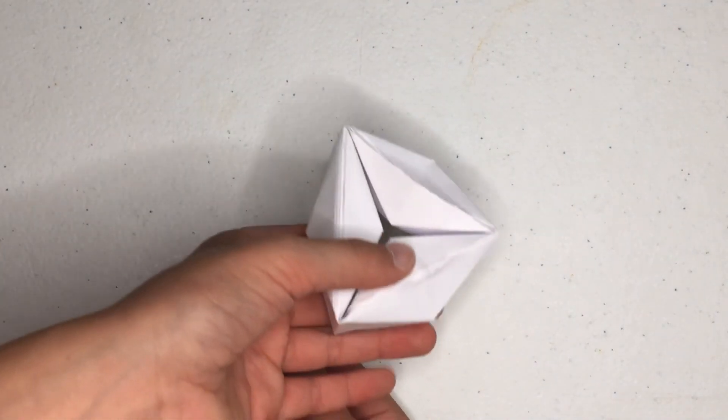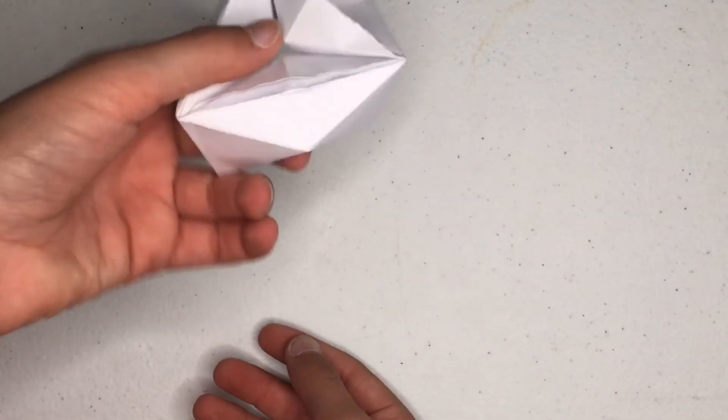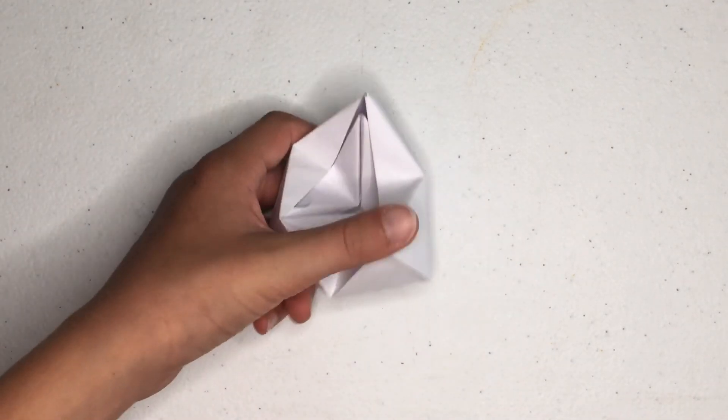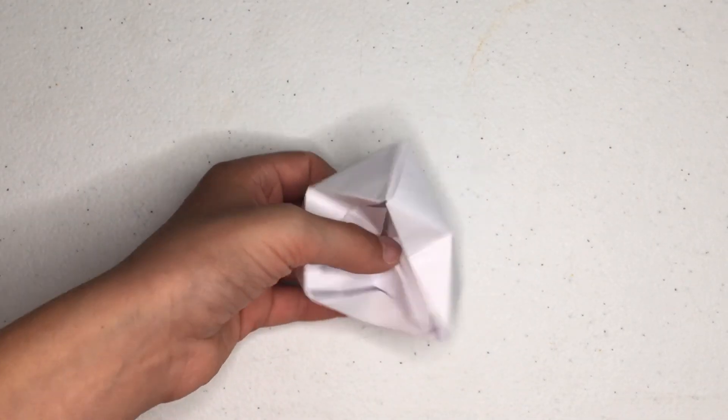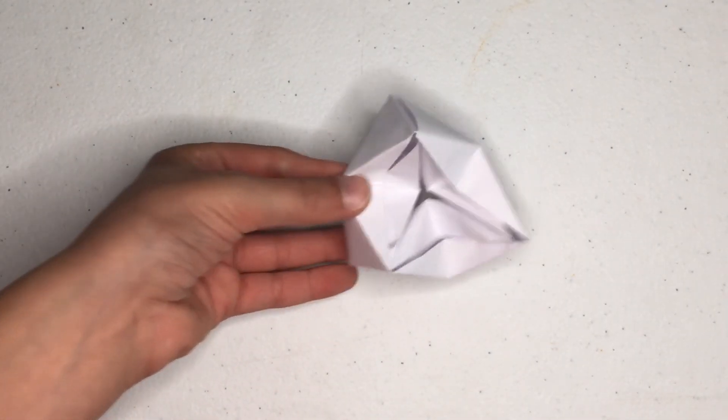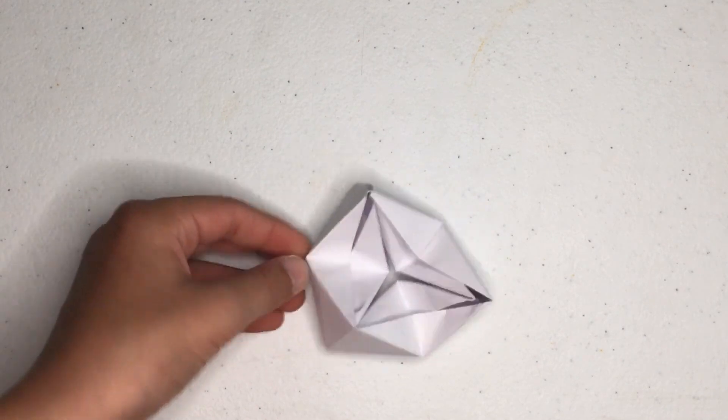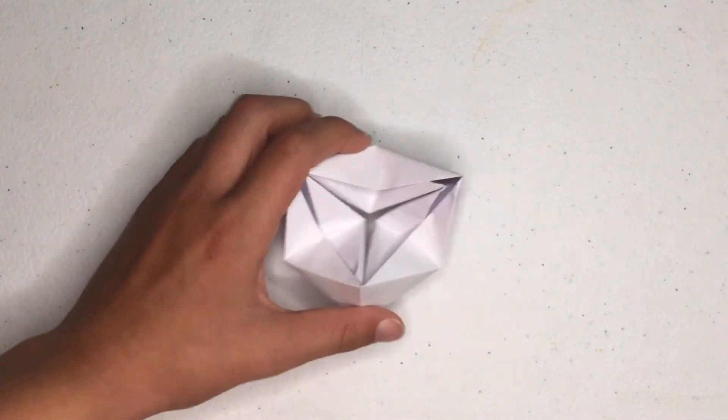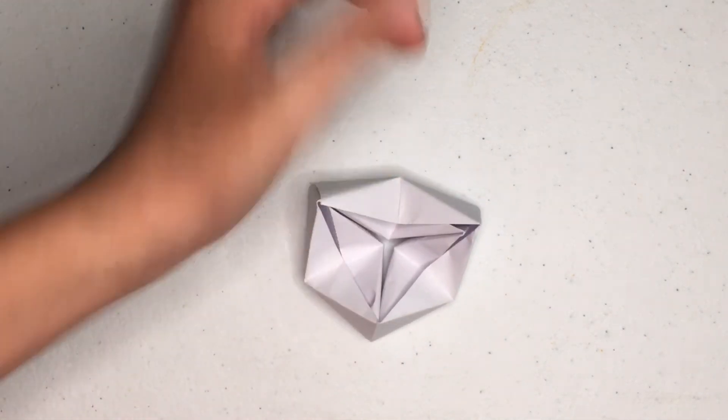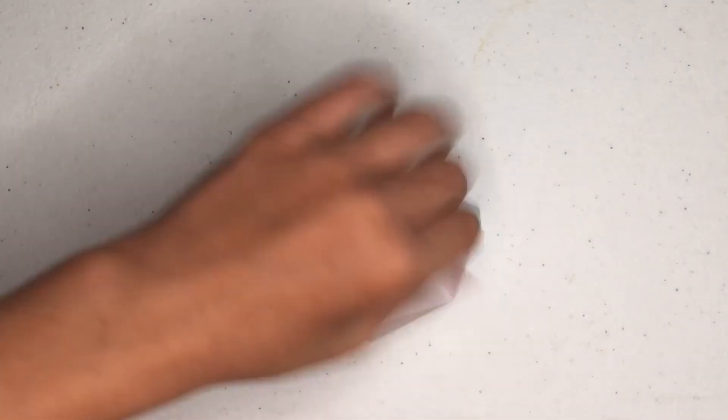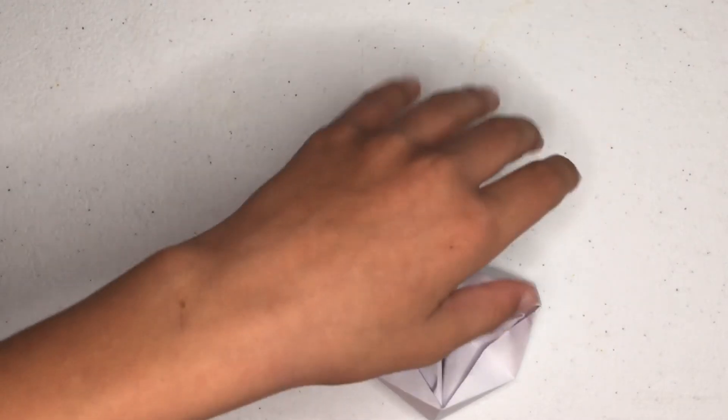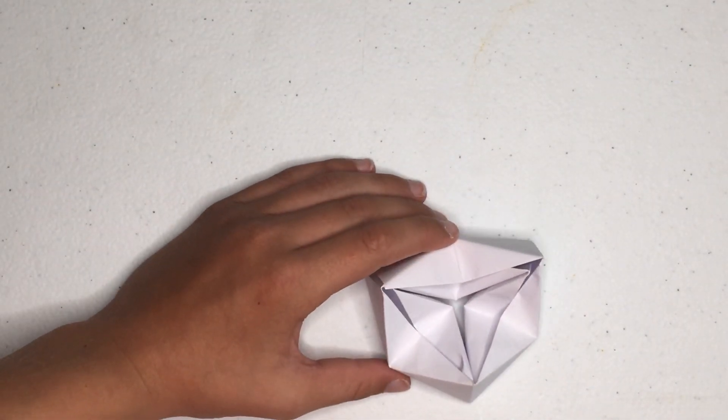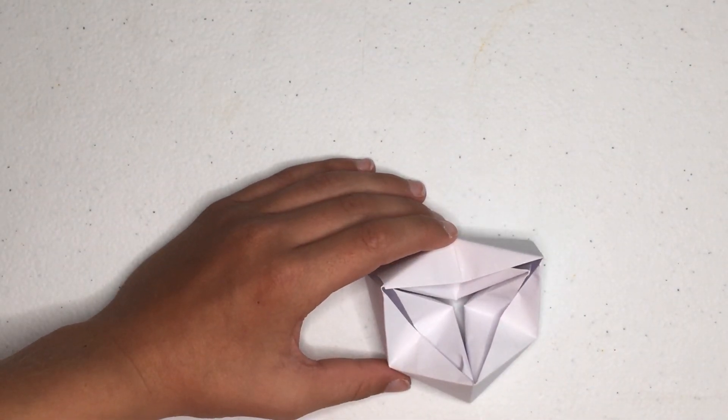Hashtag yay, but guys, that is the completed origami moving flexagon rectangle paper edition. Hope you enjoyed today's video. Make sure to like, subscribe and hit the notification bell. Goodbye.